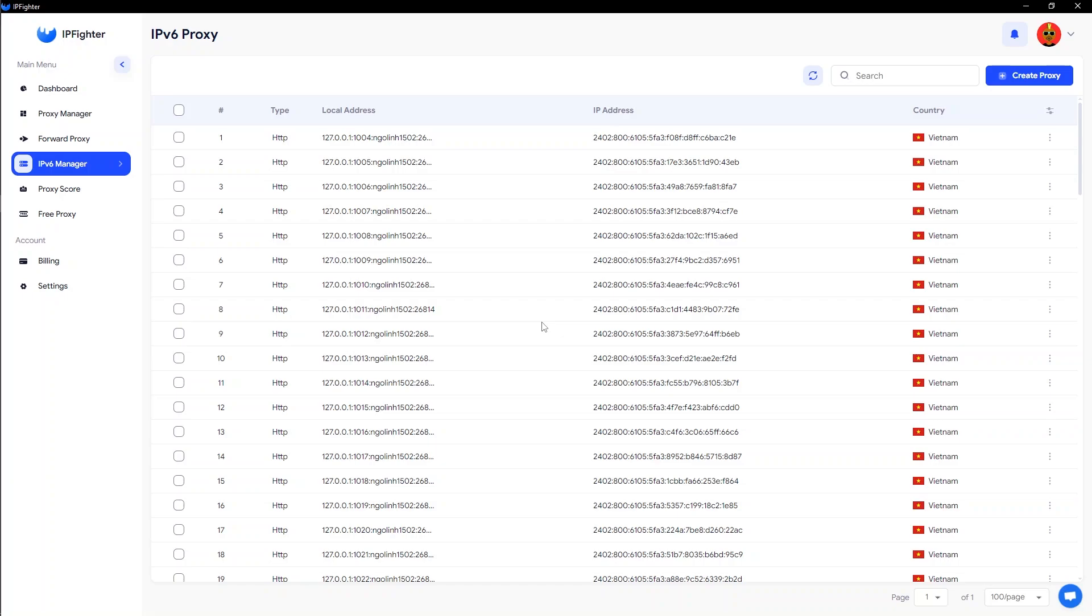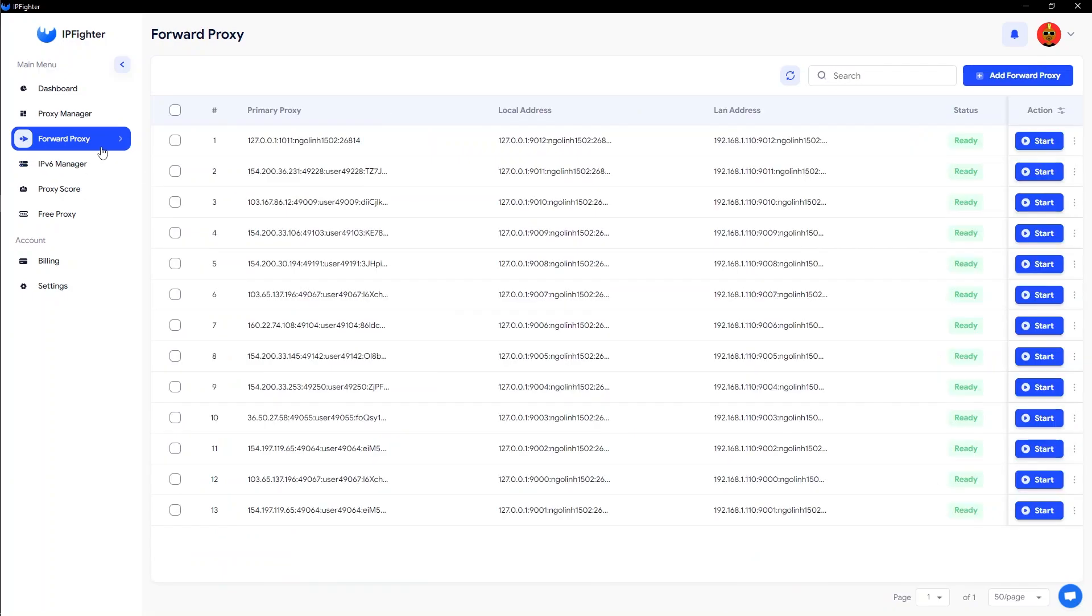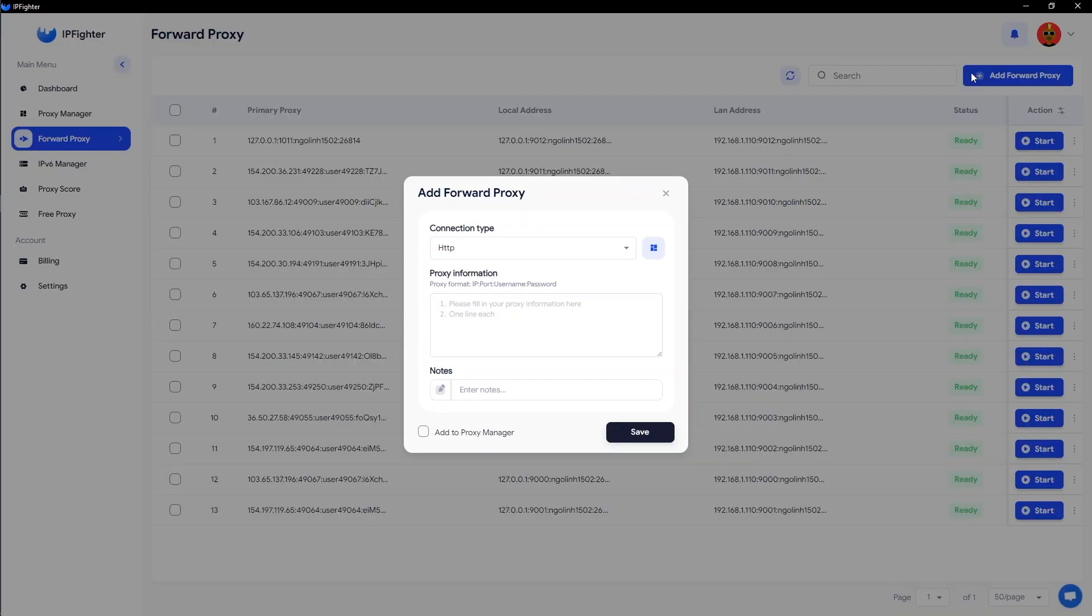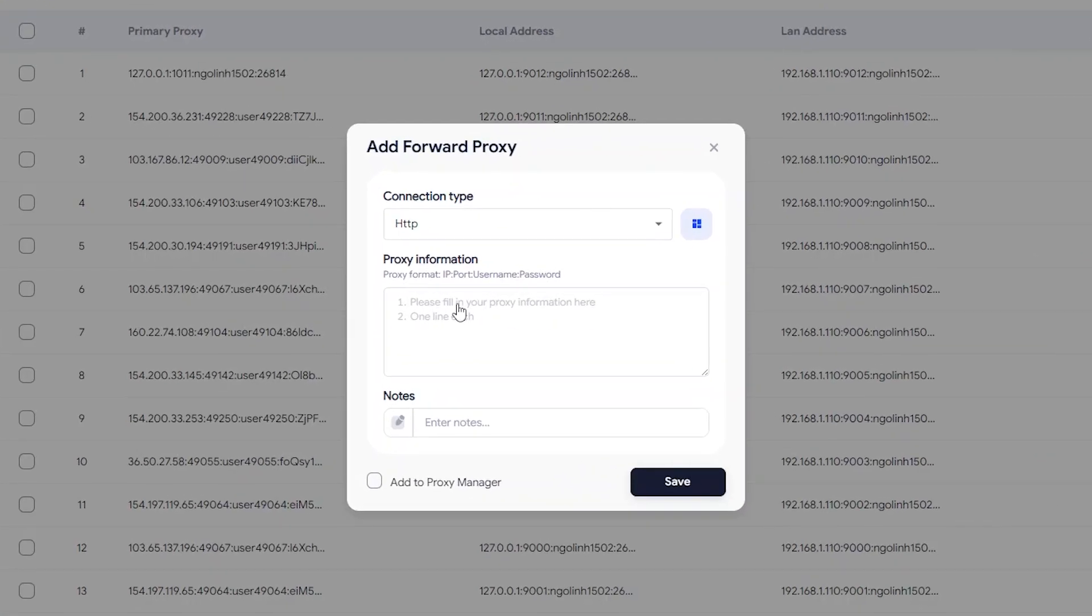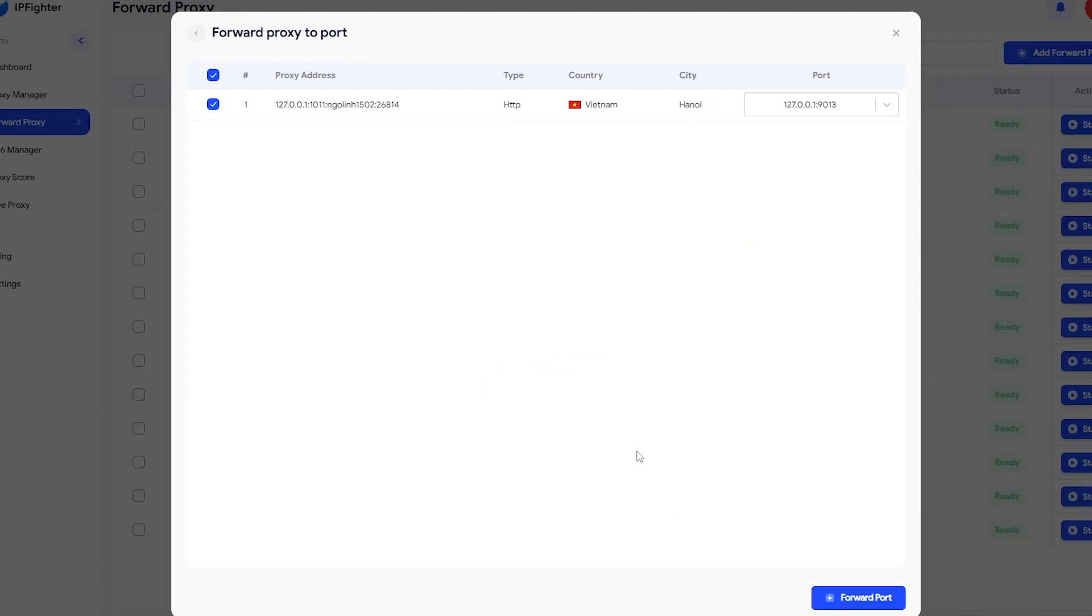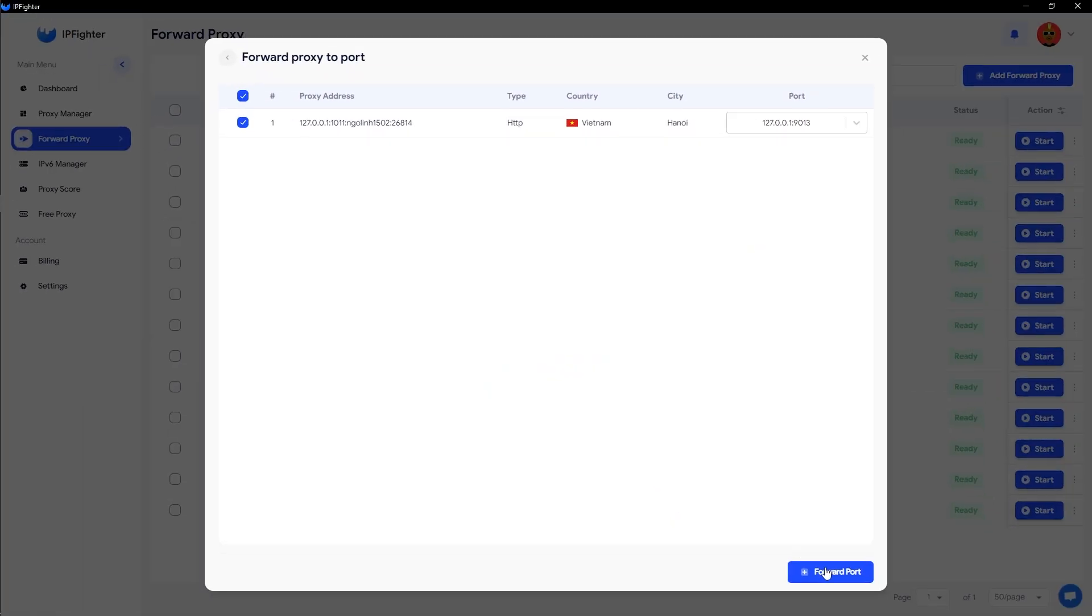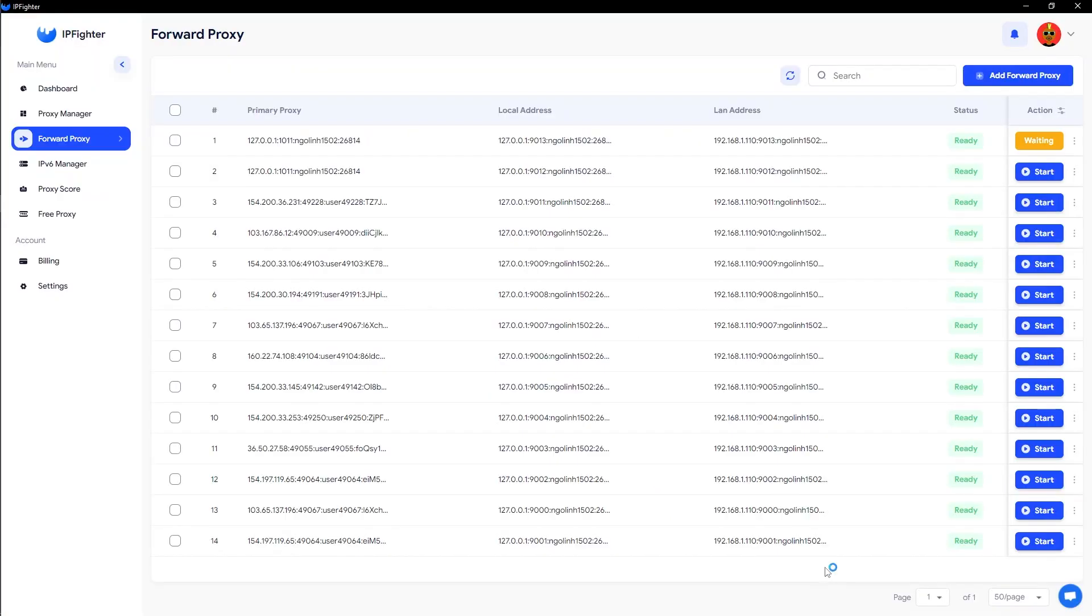To use the IPv6 proxies you've created, simply copy the local address and use it just like a regular proxy. With the local address, you can only use the proxy on your local computer. If you want to use it on other devices, add the proxy list to the forward proxy. After that, switch to copying the LAN address and add it to your other devices.